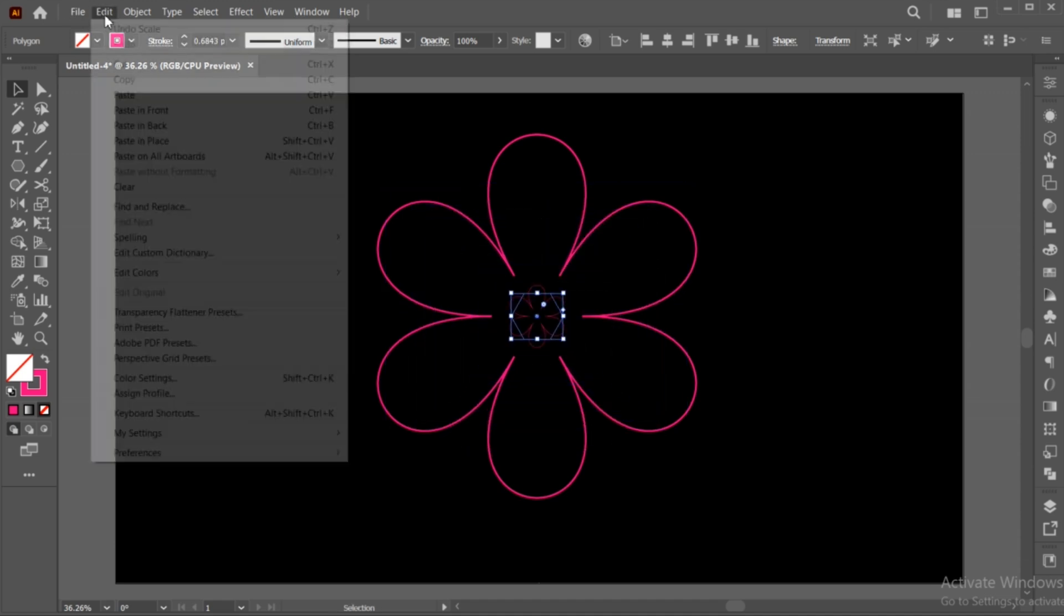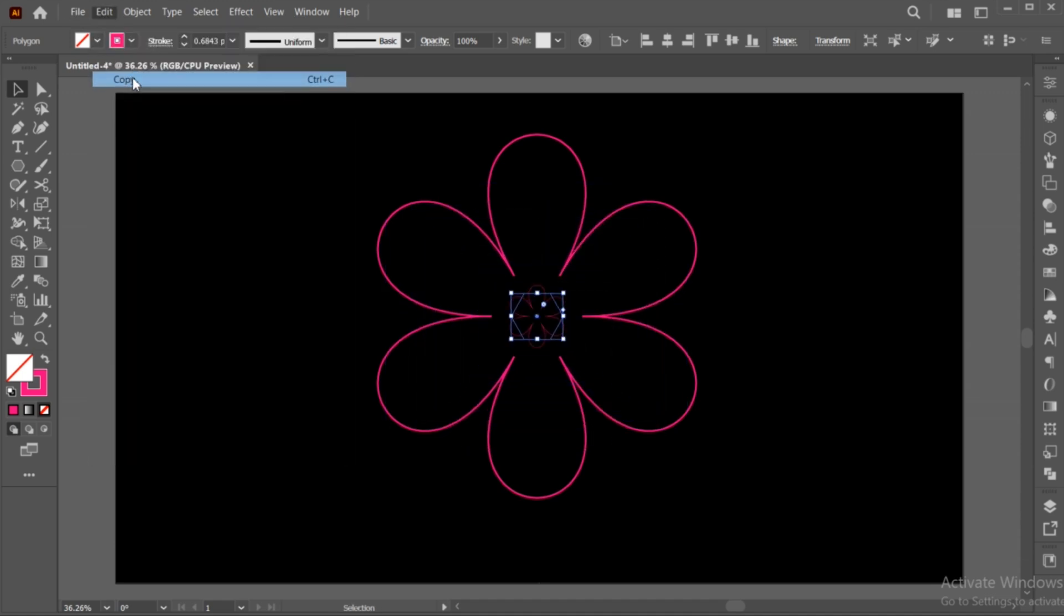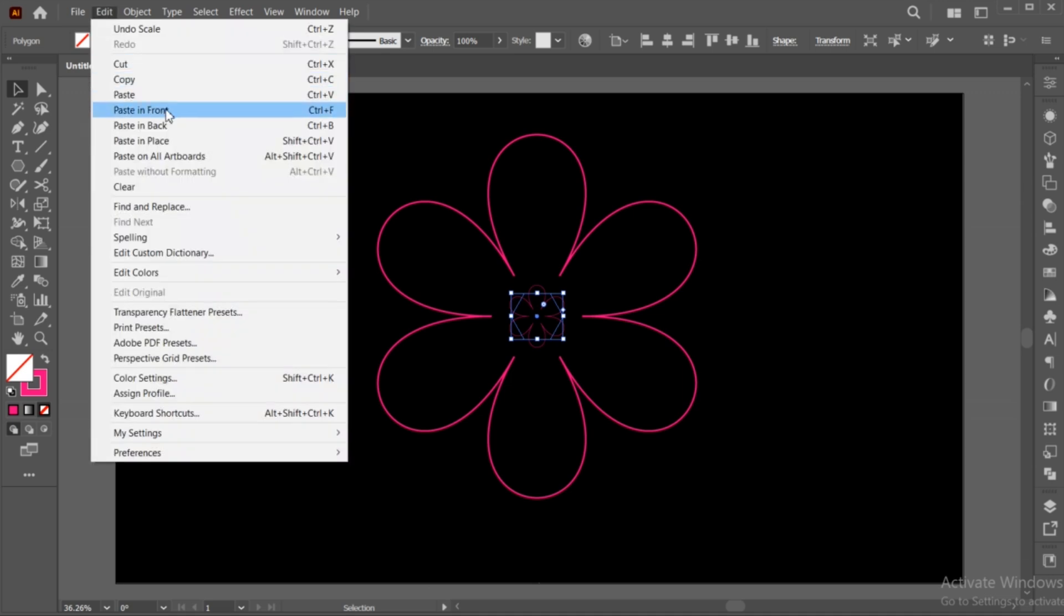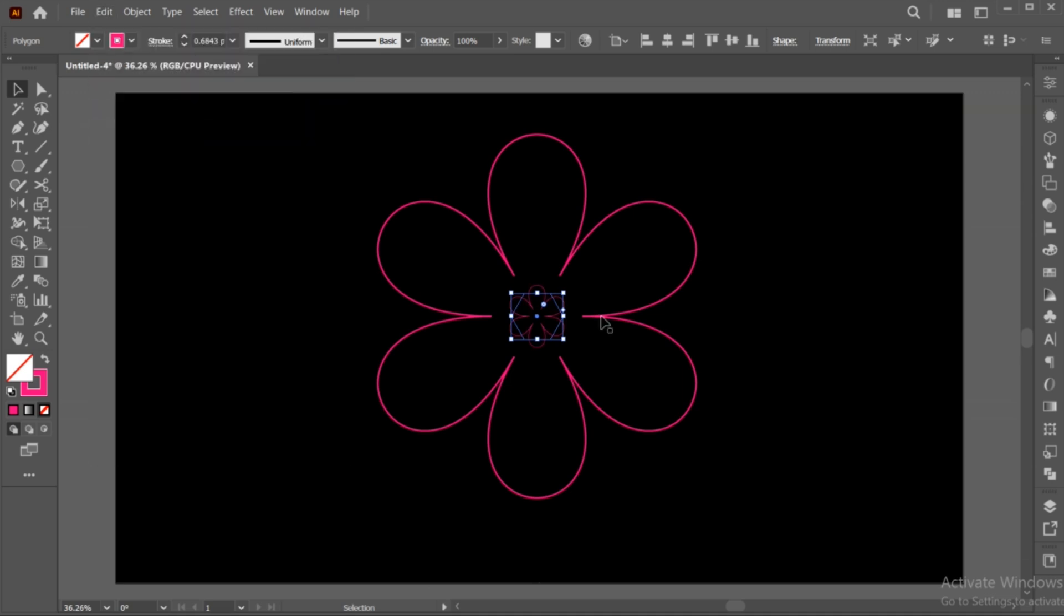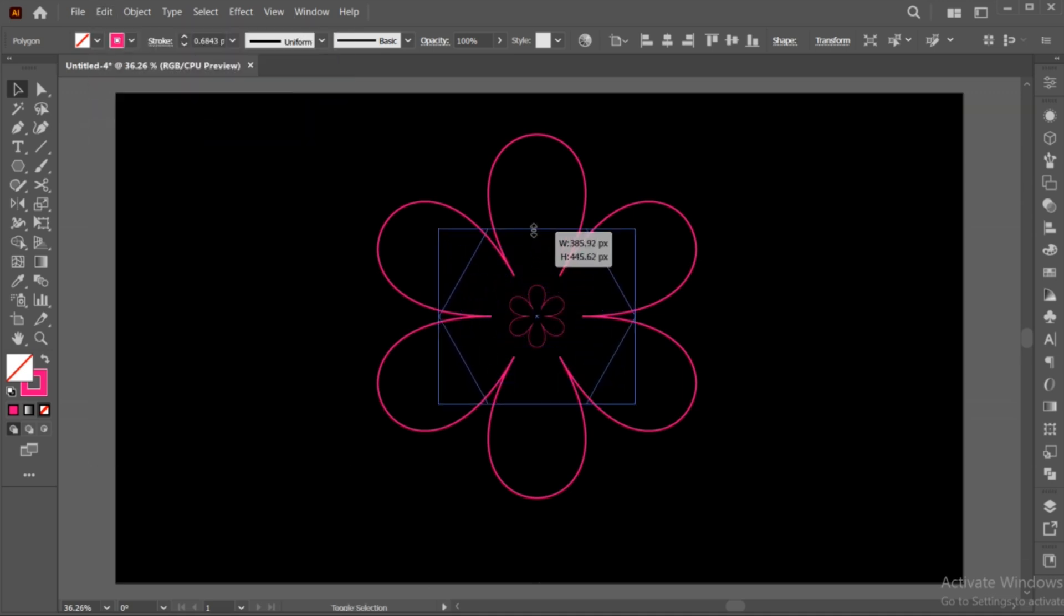Again, go to the Edit menu, Copy and then Paste it in front. And increase its size.